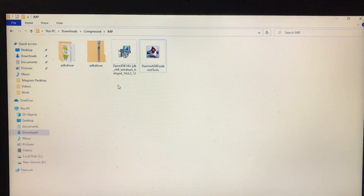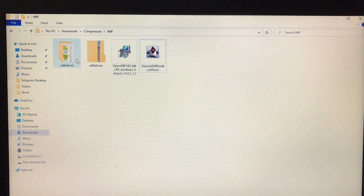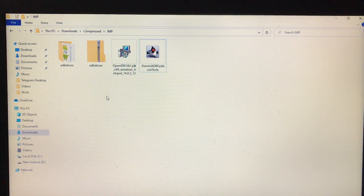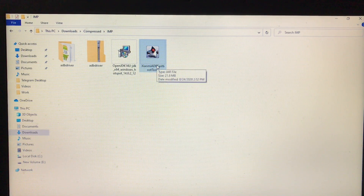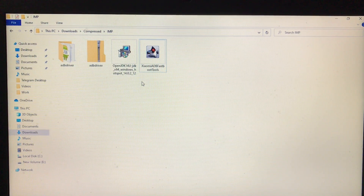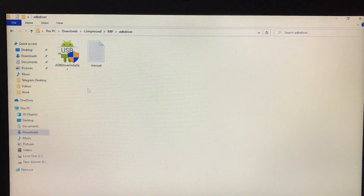Let me tell you which things you need. On my computer screen you can see the ADB driver zip file, which you need — I've already extracted this. Then you need the Java JDK — I'll provide a link in the description. And this is the main tool which we need to do all the magic stuff for our Xiaomi device.